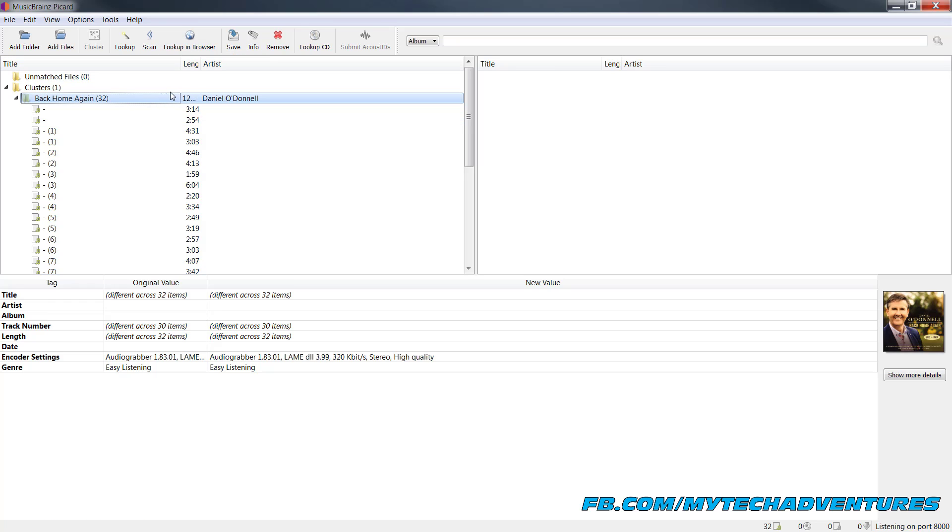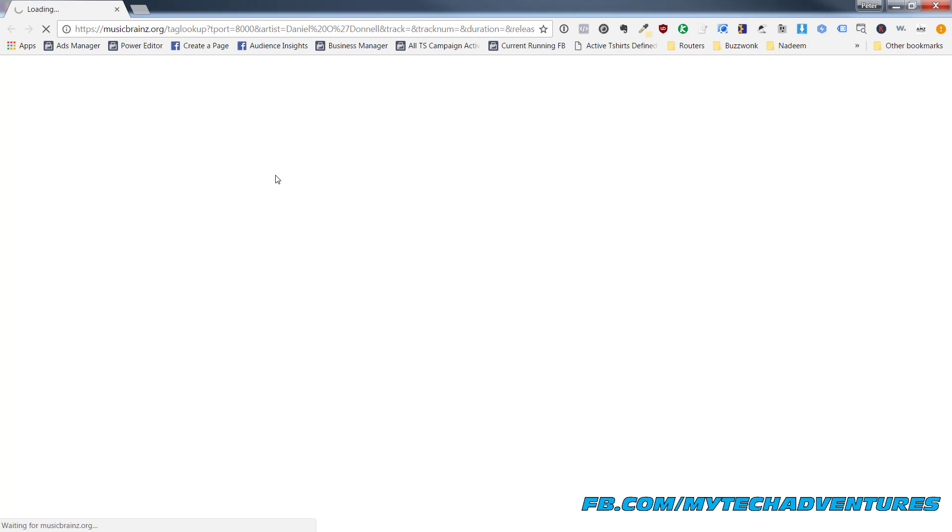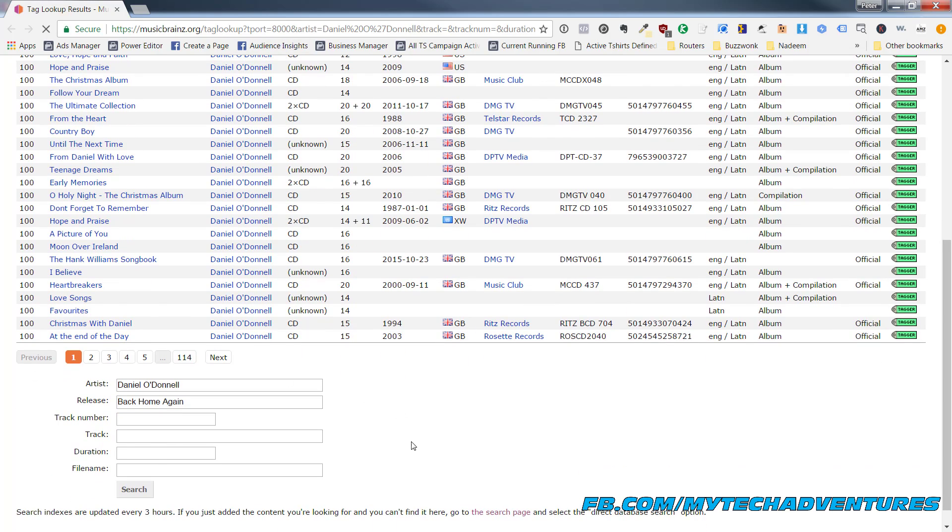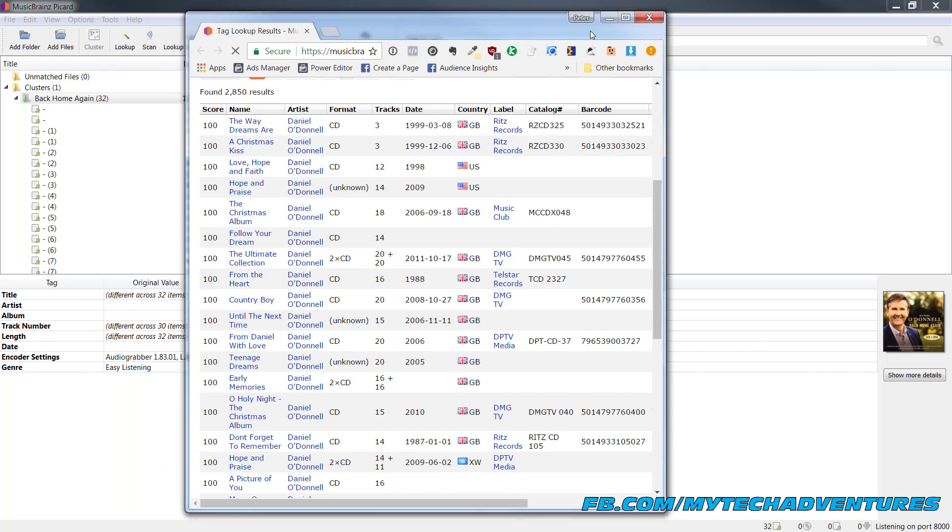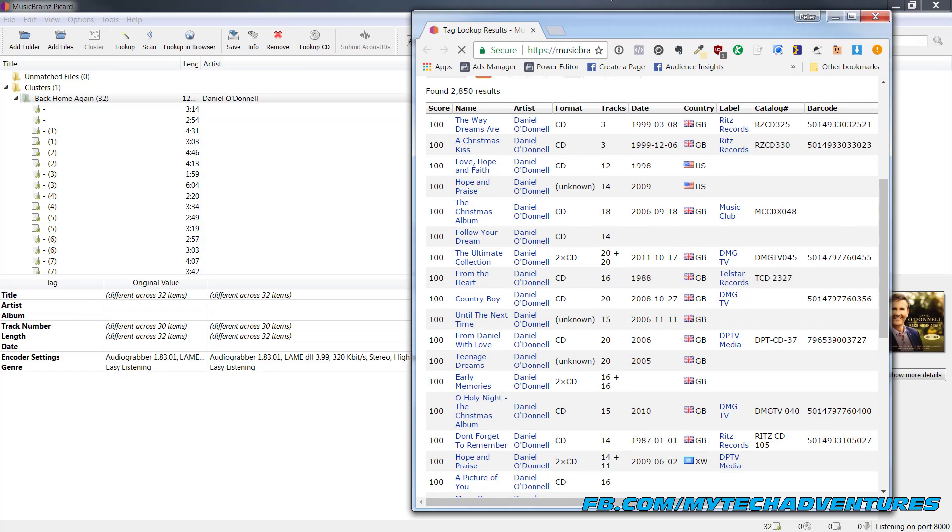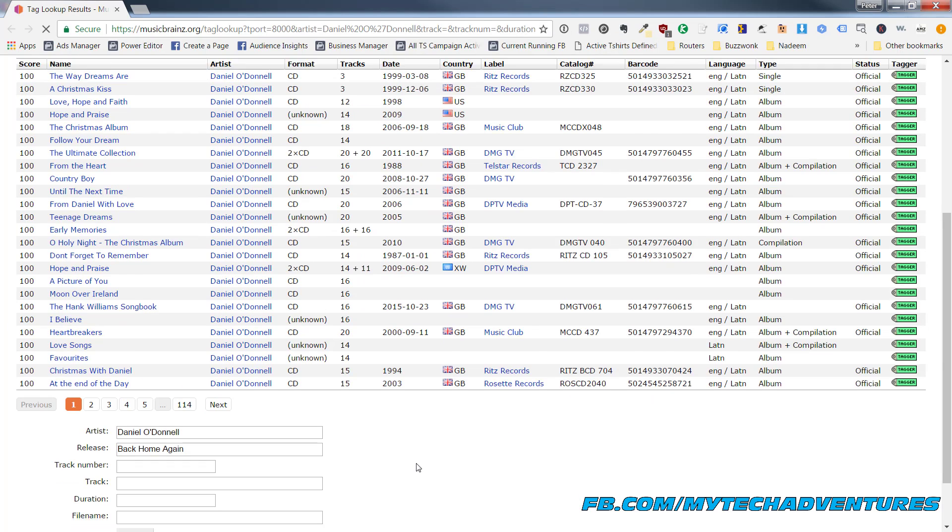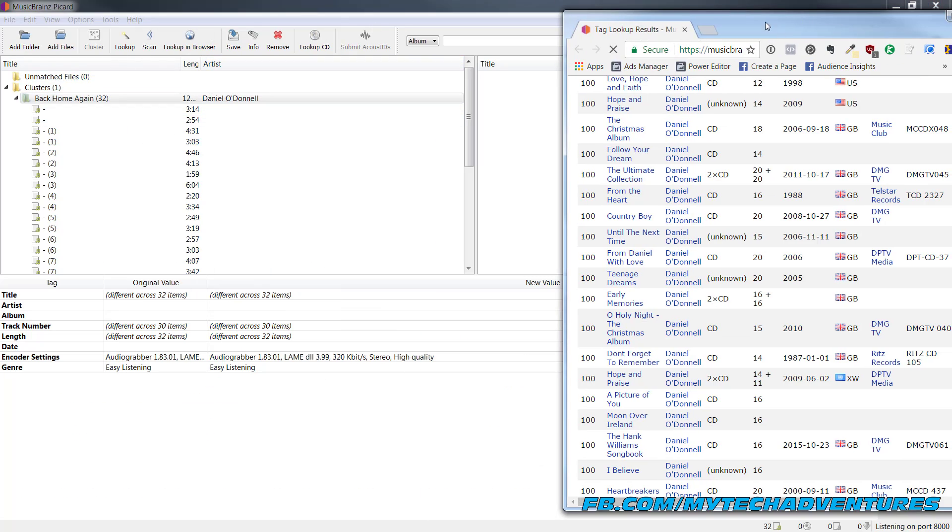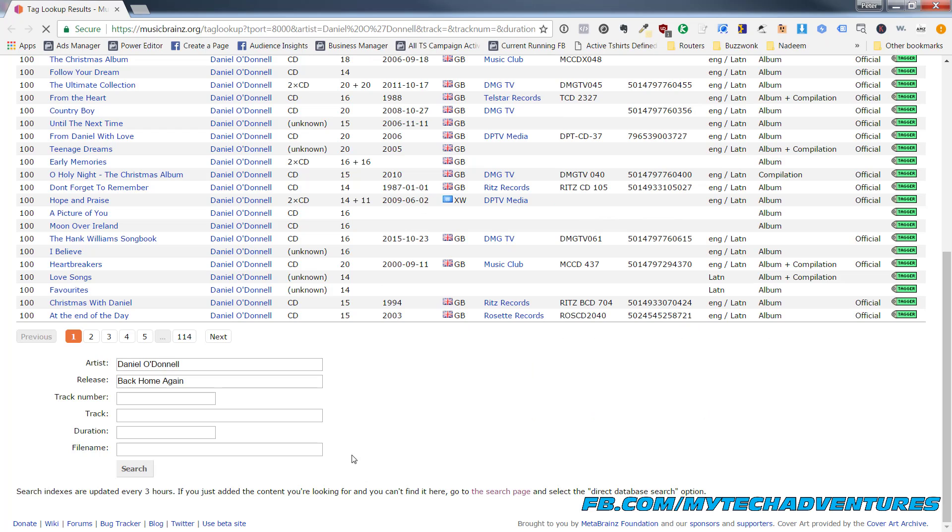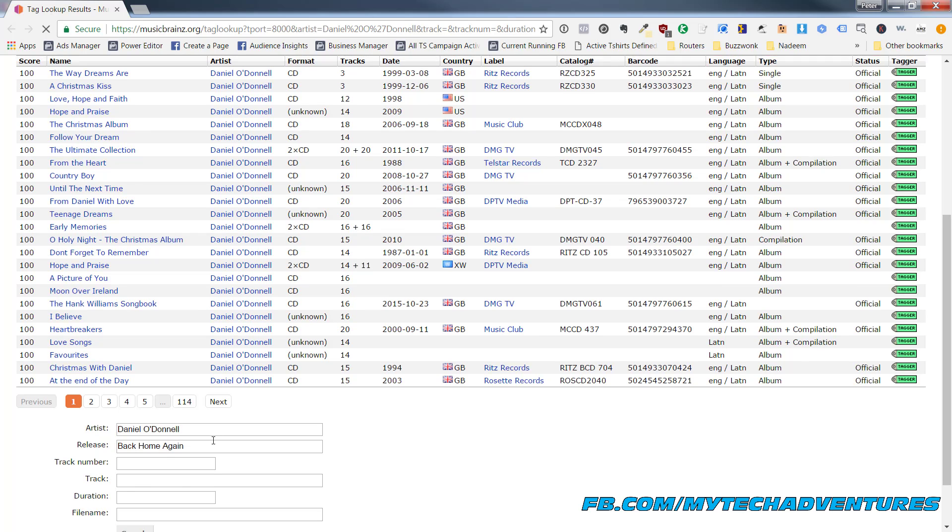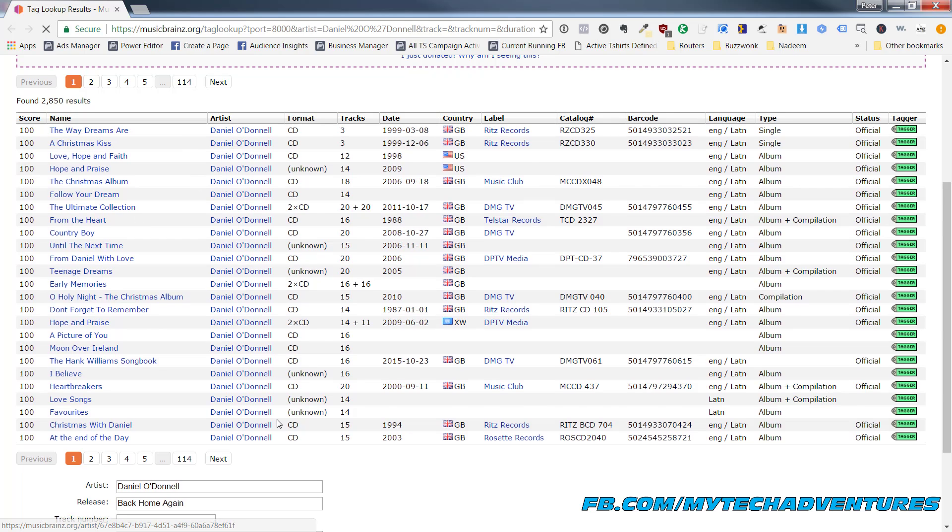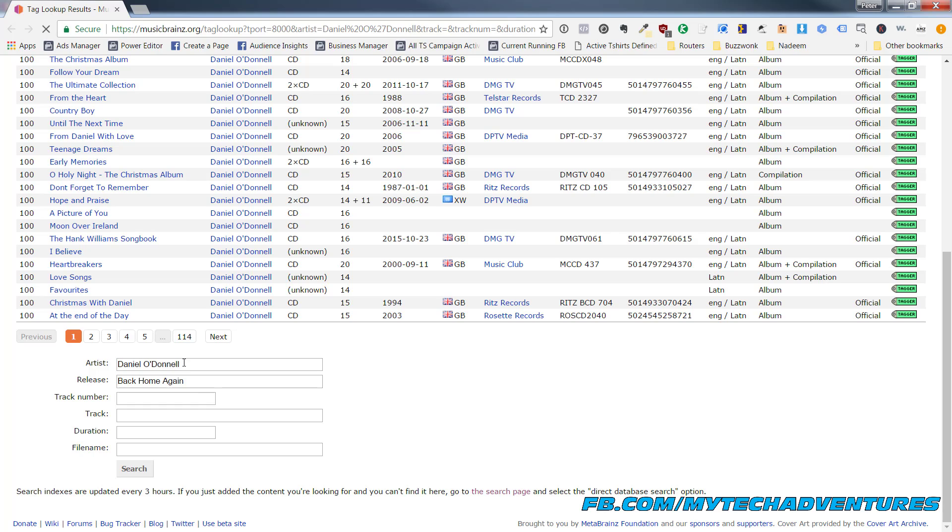So what you can do is you can click lookup in browser right here and that's gonna open a search query in MusicBrainz for you where you can potentially find the album information for this unmatched album over here in the clusters. Now in this case it's not working. For some reason this album isn't in the MusicBrainz database but you can see that it has found a bunch of albums because it has automatically entered this artist and this release here. Typically you're going to be able to find the album.